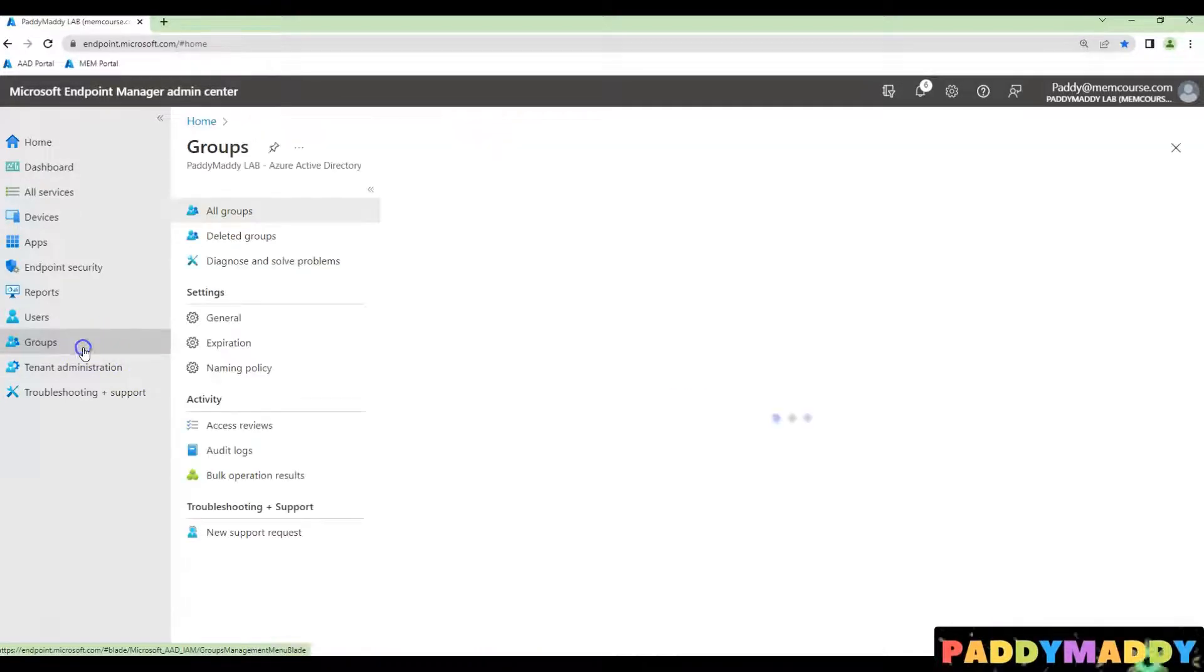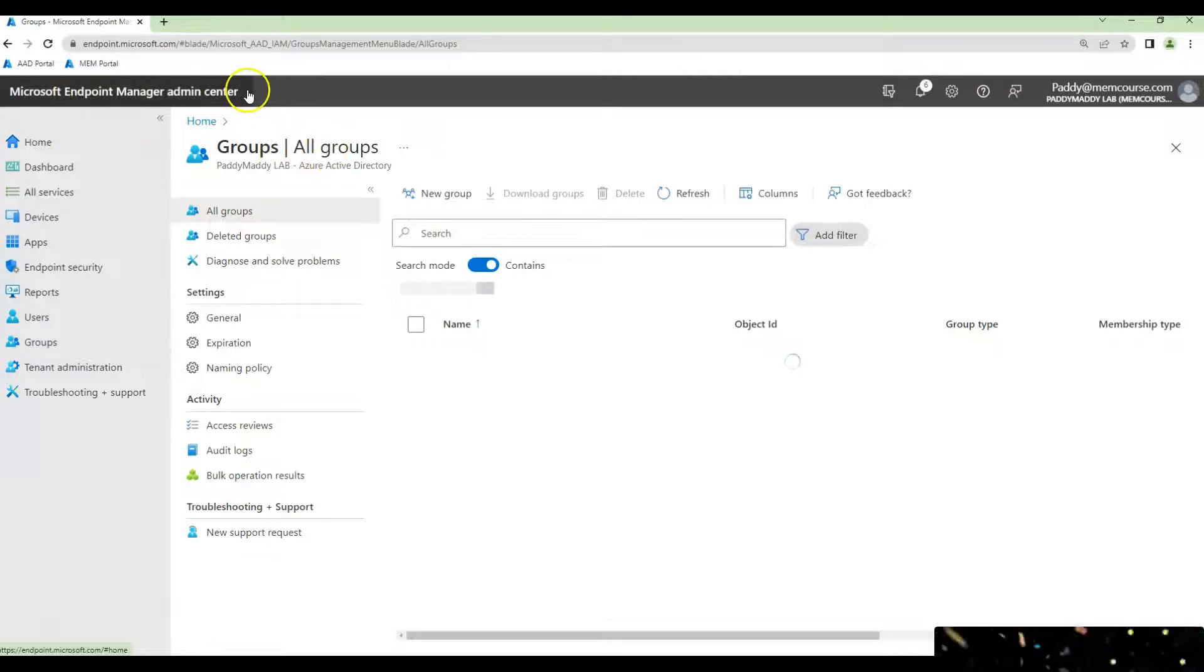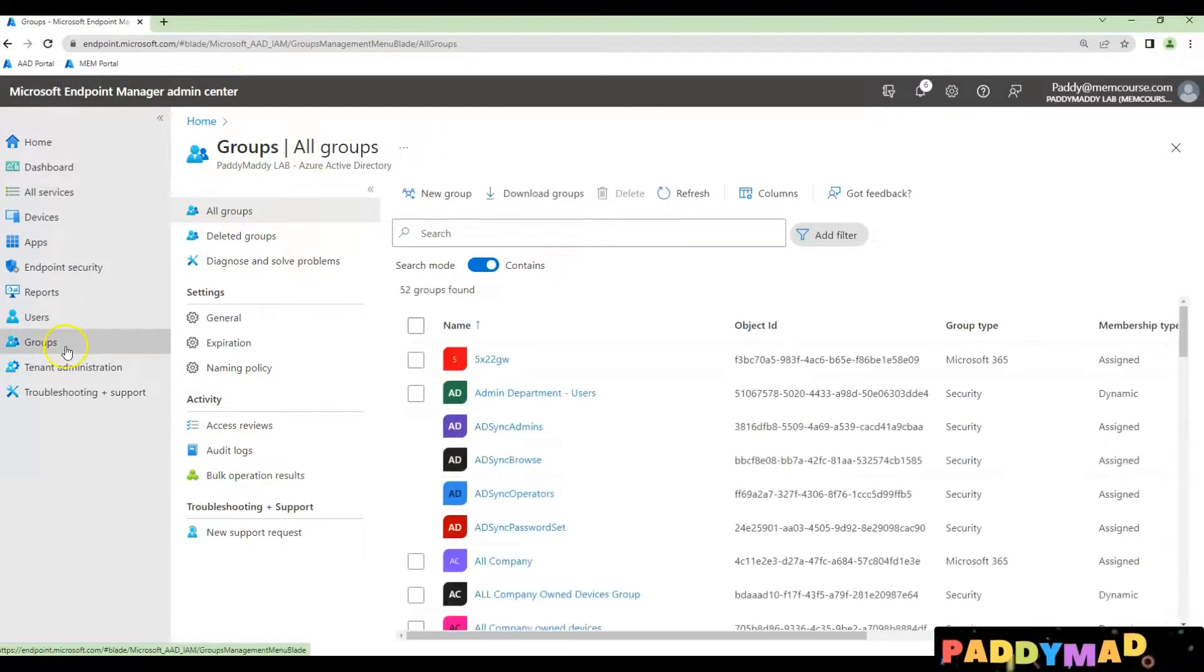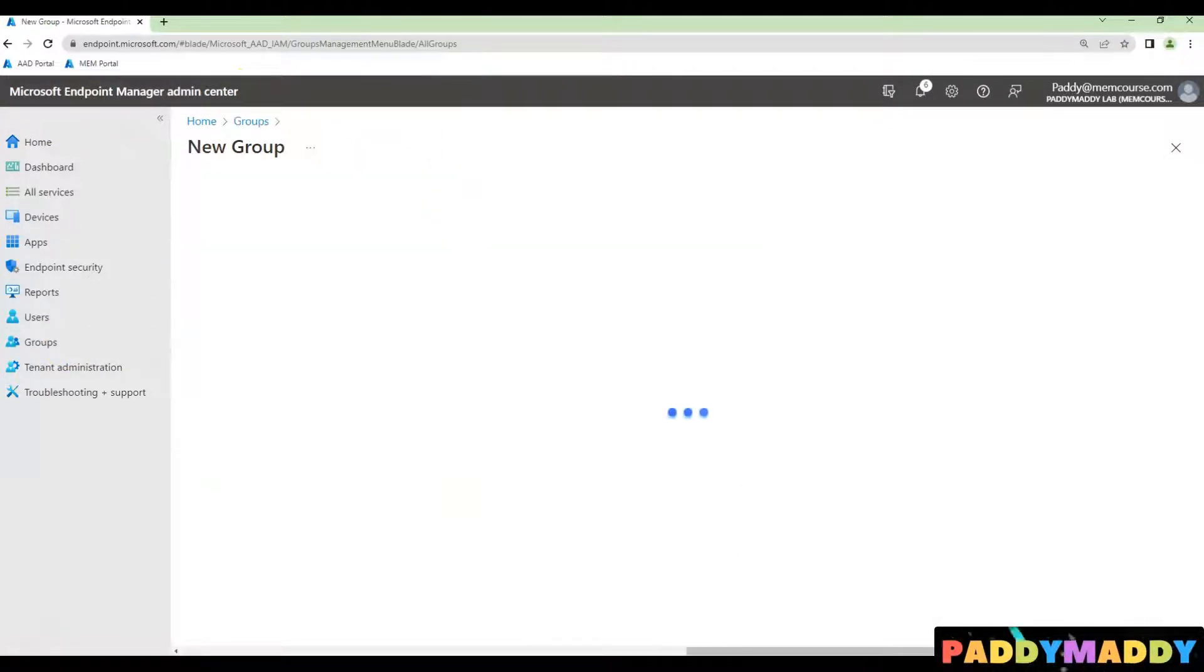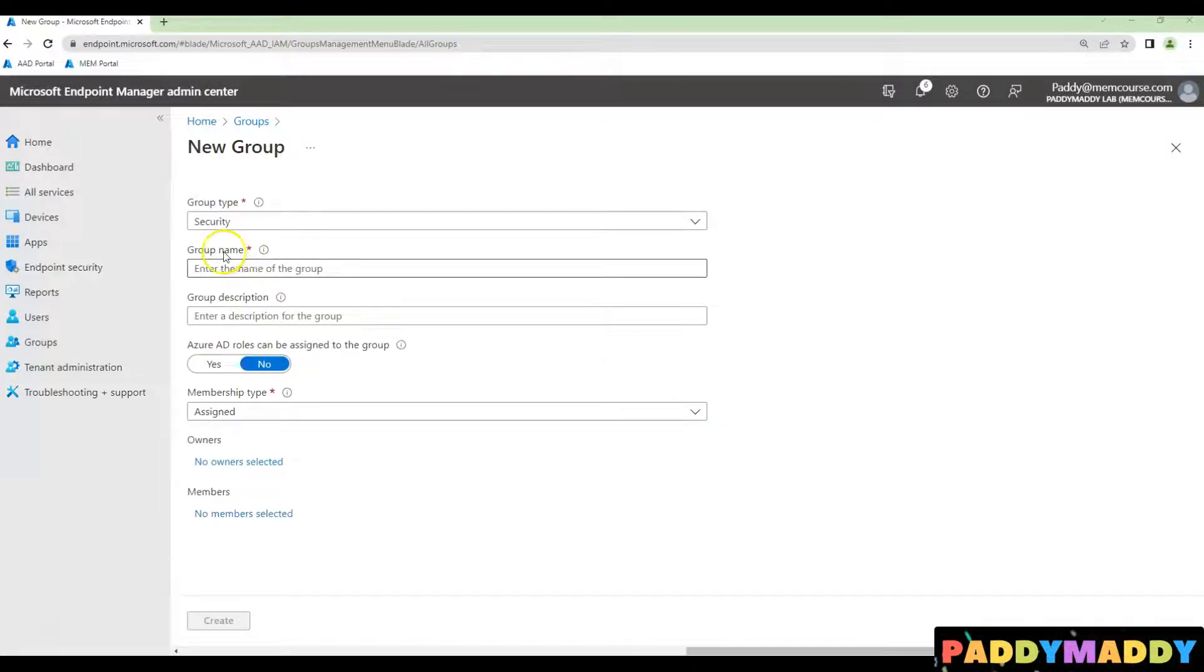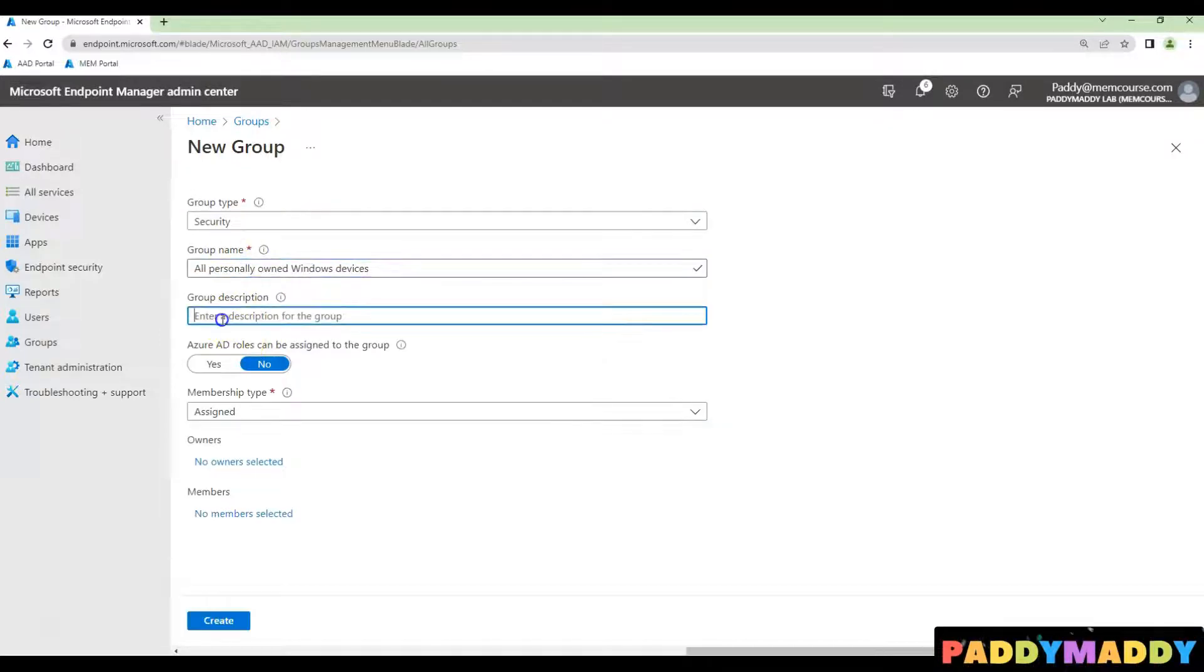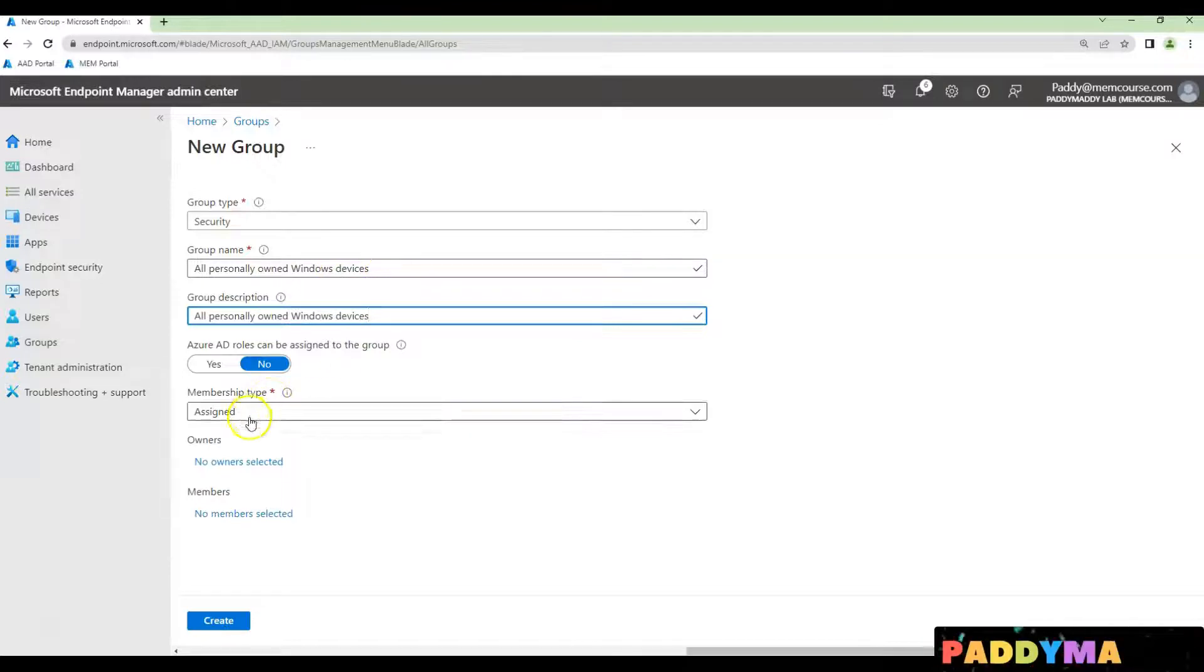To navigate to the Microsoft Endpoint Manager admin center, click on Groups, click on New Group, and give a meaningful name. In my case, it's 'All Personally Owned Windows Devices.' Choose your membership type as Dynamic.